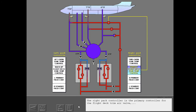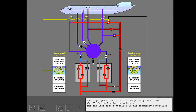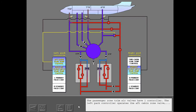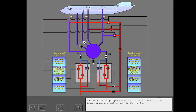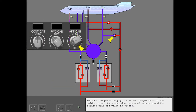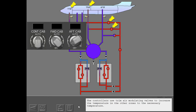The right pack controller is the primary controller for the flight deck trim air valve, and the left pack controller is the secondary controller. The passenger zone trim air valves have one controller each: the left pack controller operates the aft cabin zone valve, and the right pack operates the forward cabin zone trim air valve. The left and right pack controllers also control the temperature control valves in the packs. Because the packs supply air at the temperature of the coldest zone, that zone does not need trim air and the related trim air valve is closed.